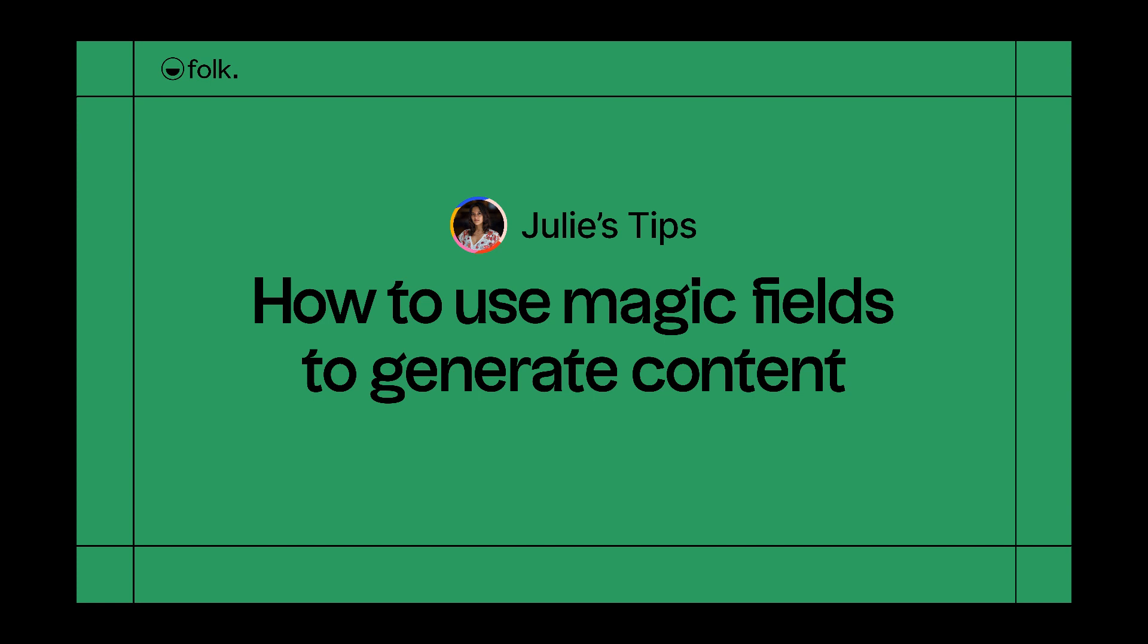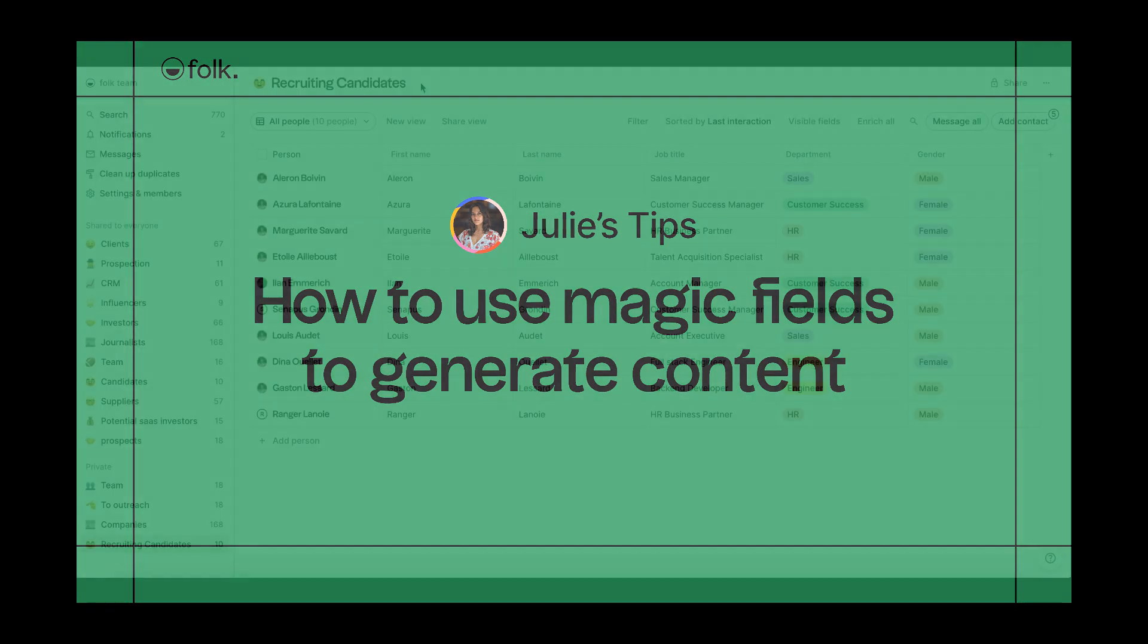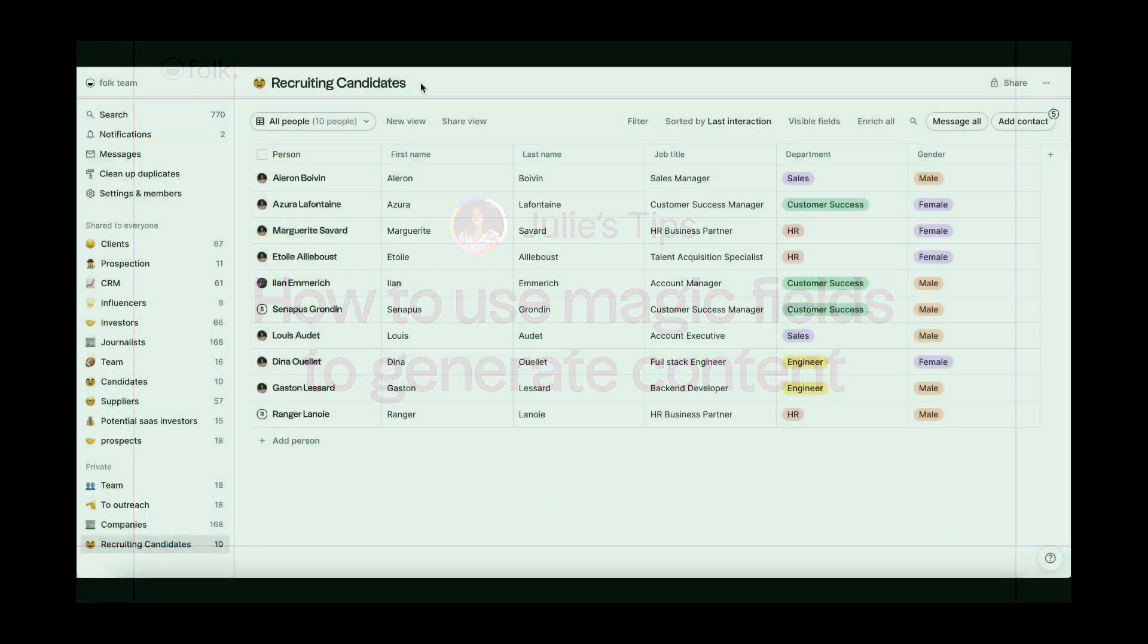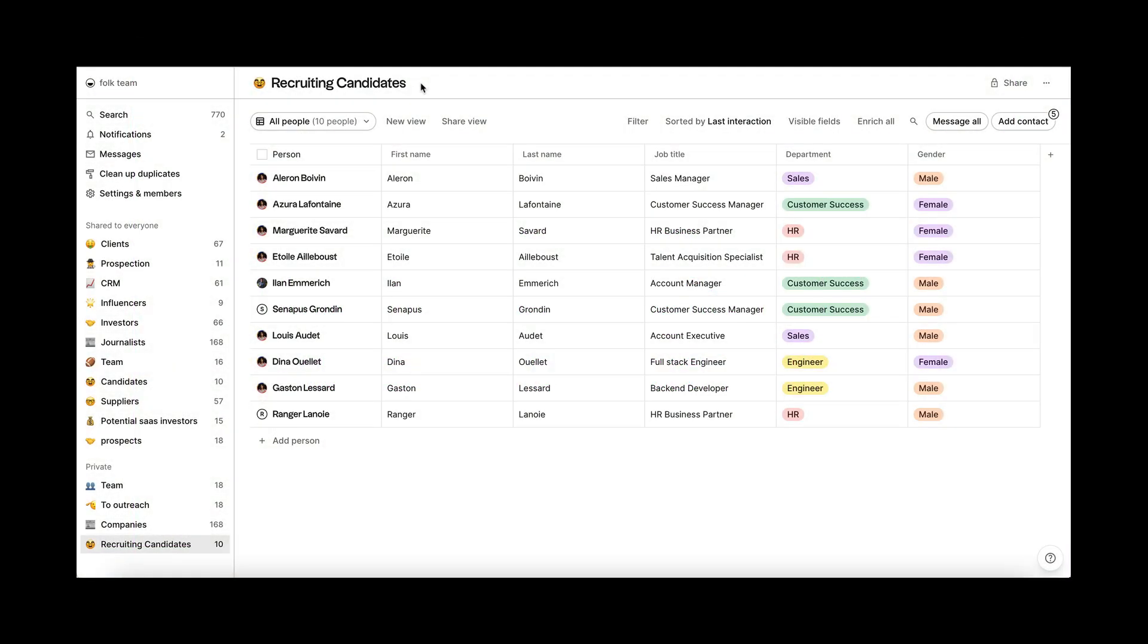In this video, I'll explain how to leverage magic fields to create content in Folk. Folk's magic fields combine the power of AI with your data in Folk so that you can save time on manual tasks.